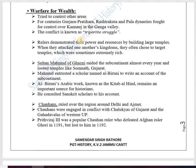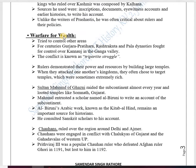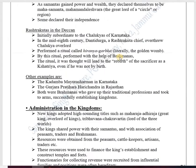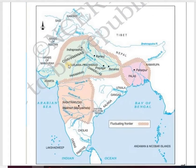Now the topic of Warfare: there were frequent wars between these dynasties during these 500 years, as they tried to expand their empires and control nearby regions. Three dynasties — the Gurjara-Pratiharas, Rashtrakutas, and Palas — fought for control over Kanauj in the Ganga valley. This conflict is known as the Tripartite Struggle.